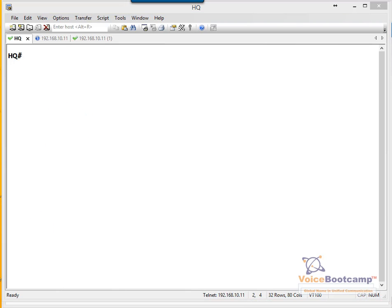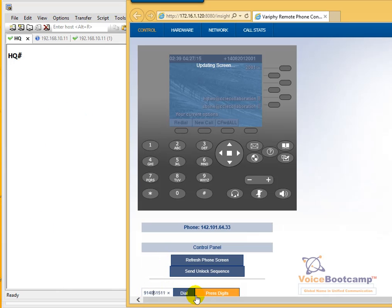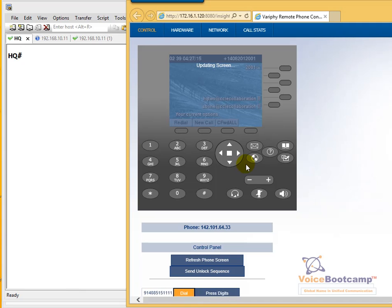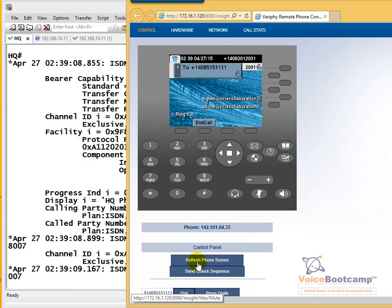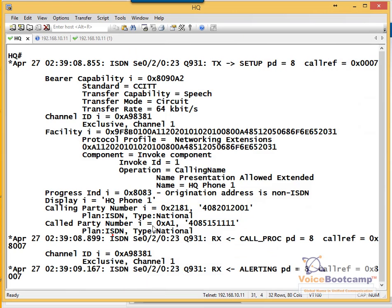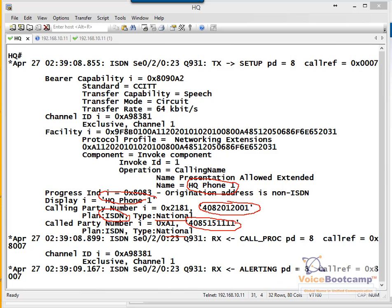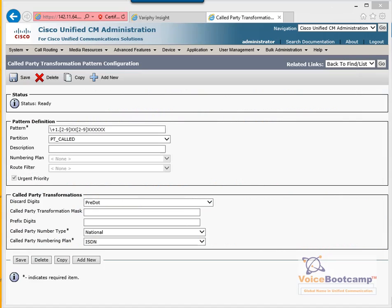To test this, we're going to dial a 10-digit number. The call goes through. As you can see, it is defined as per the requirement — national ISDN, national. The next step is going to be international.